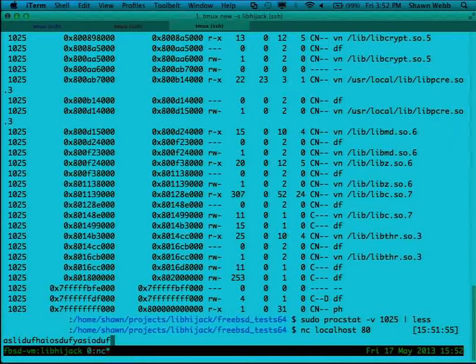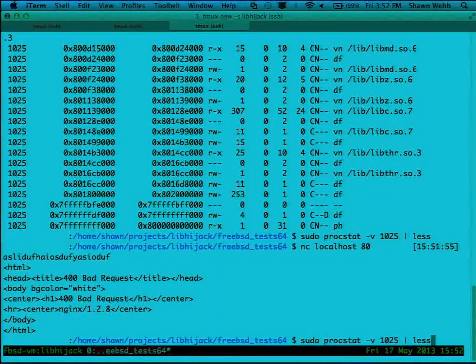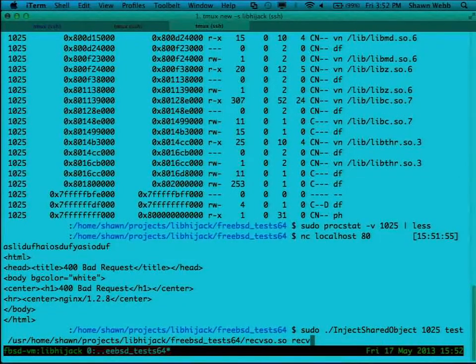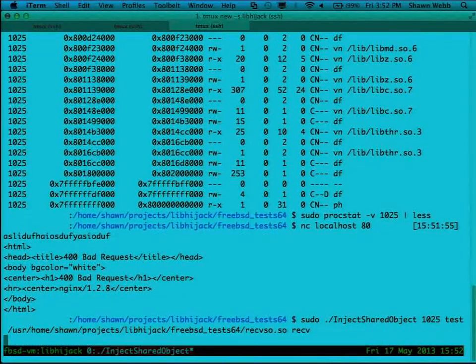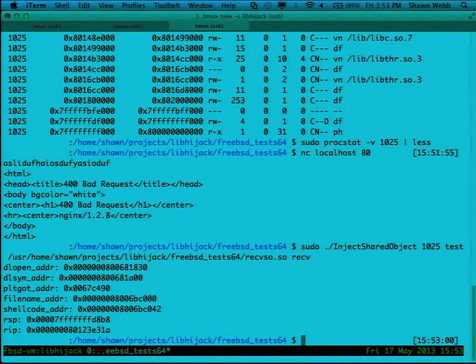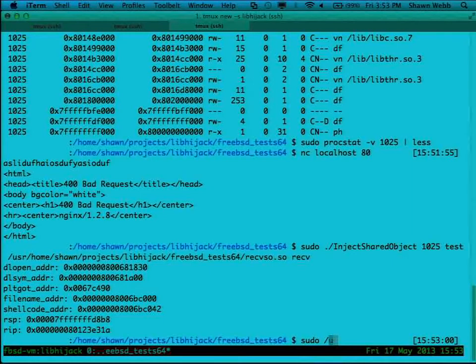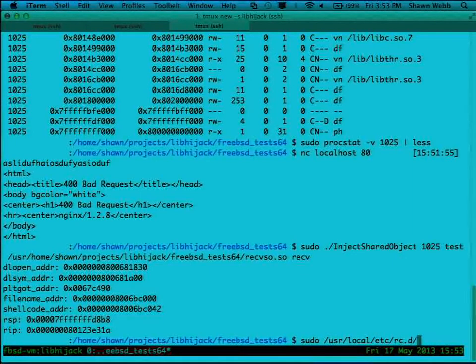So we're just going to connect and let it call receive once, and now we'll do our injection. That's some debugging output there. Actually, I need to show you guys that.